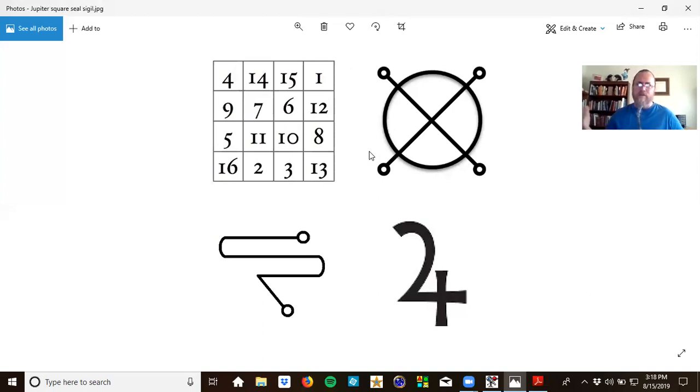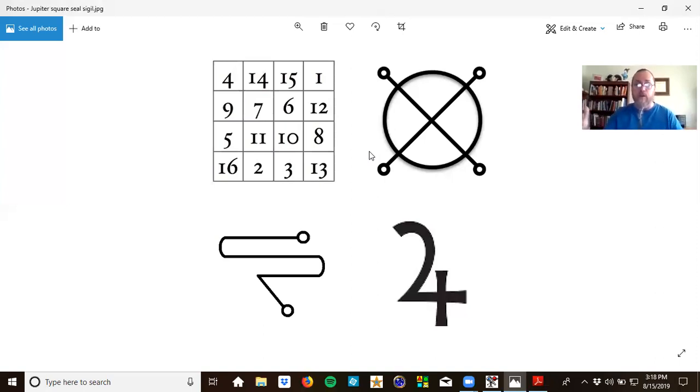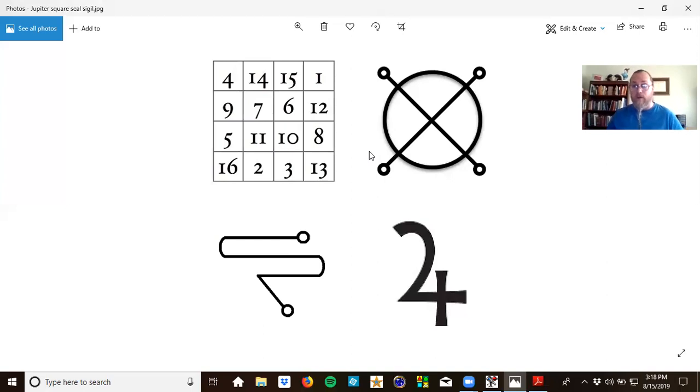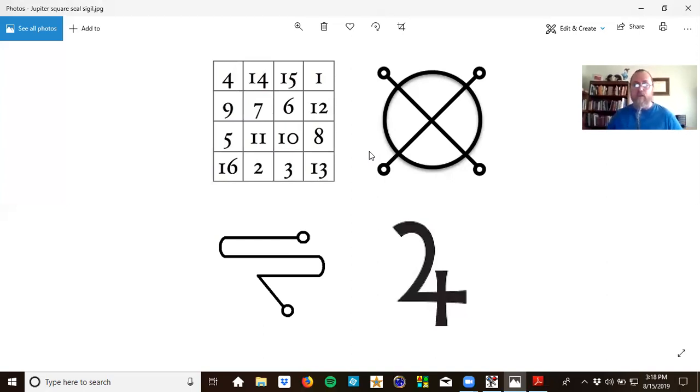A lot of people say, are these symbols really magical? Or is it just because people have been using them for so long? Don't know, don't care, they just know they work. They definitely work. And these are the tools that we can use when we want to do Jupiter magic.